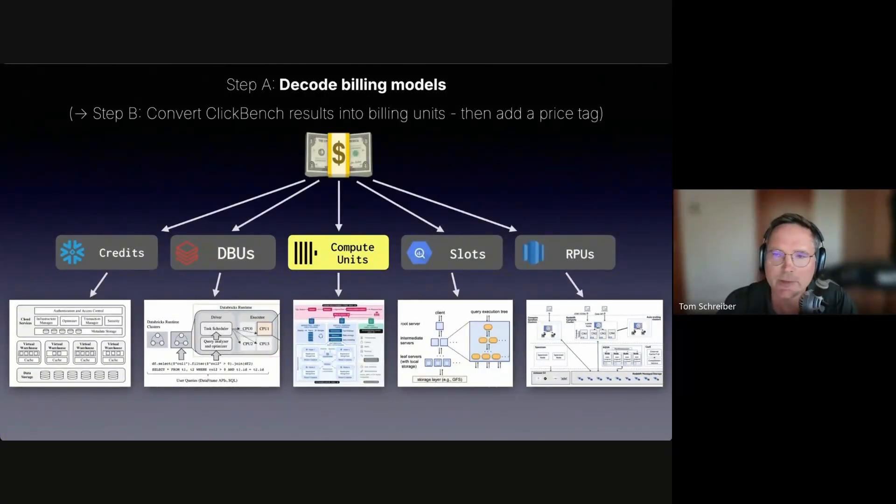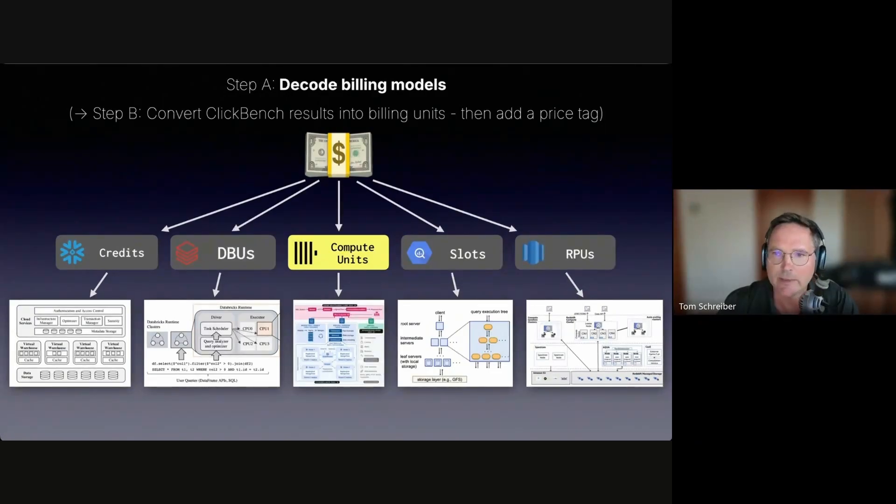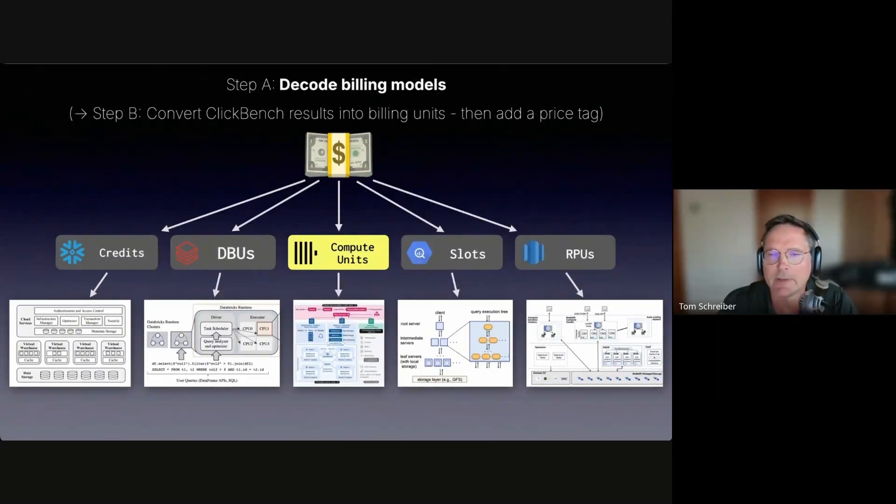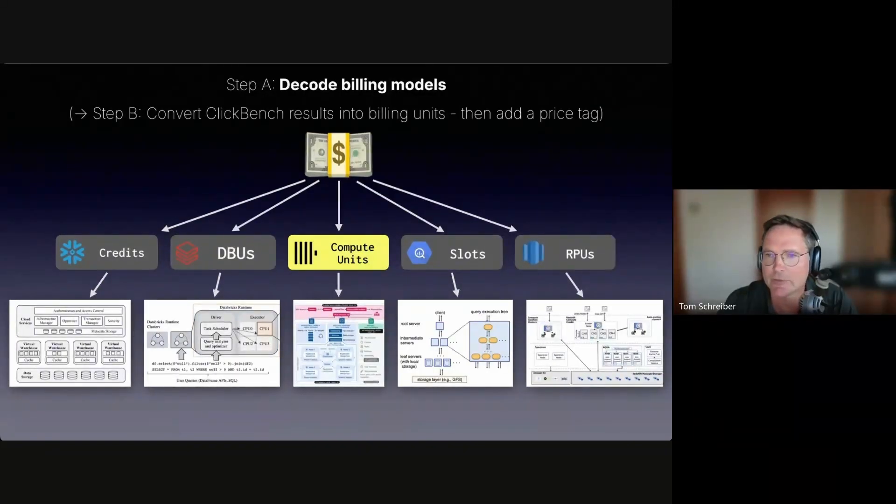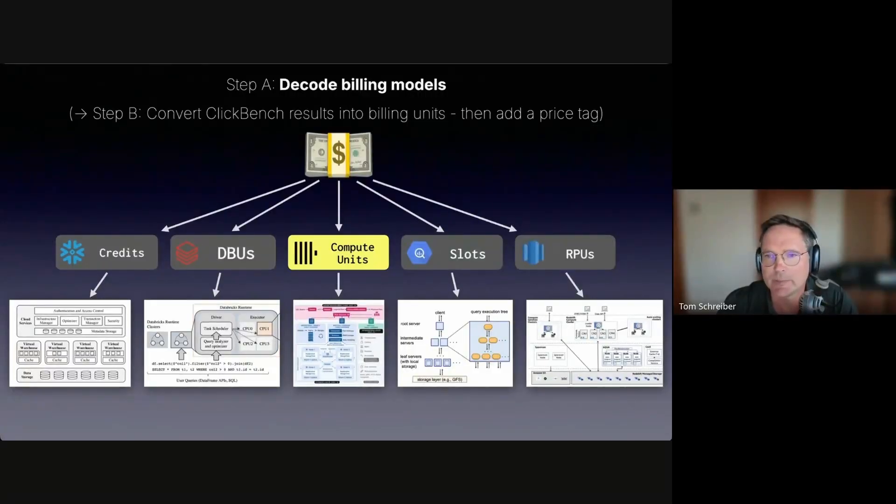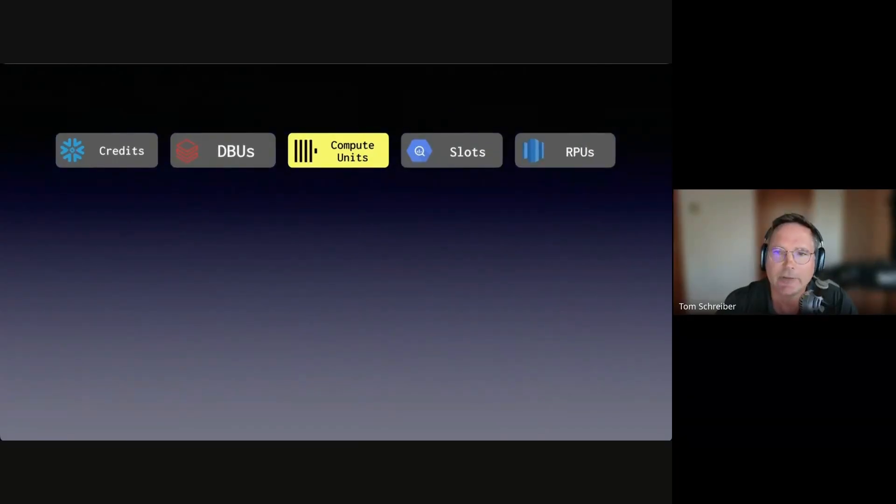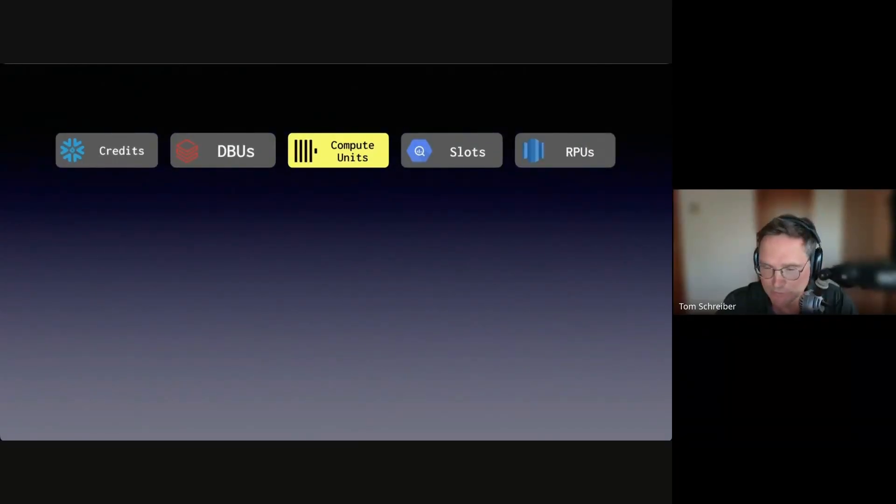So we first need to decode these billing models to understand how billing units map to compute. Then the second step, we can do the reverse and convert the compute used in existing ClickBench results into corresponding billing units, and then the ClickBench runtimes into price tags.